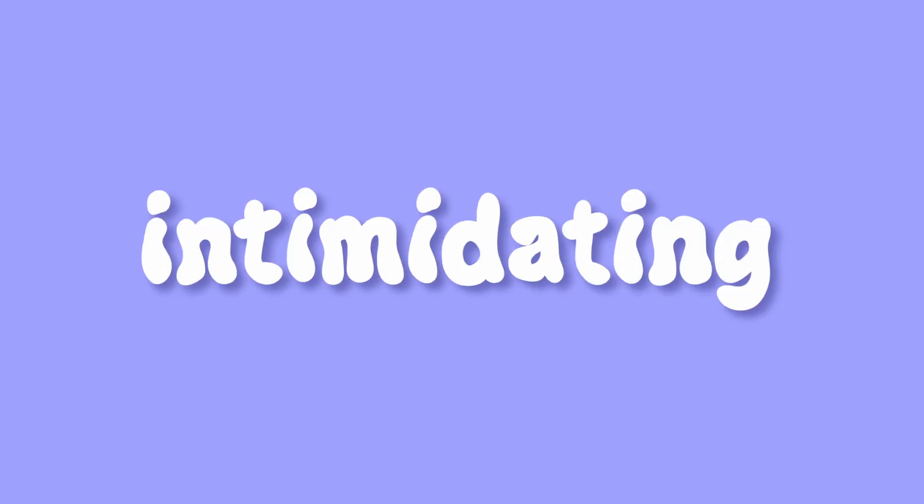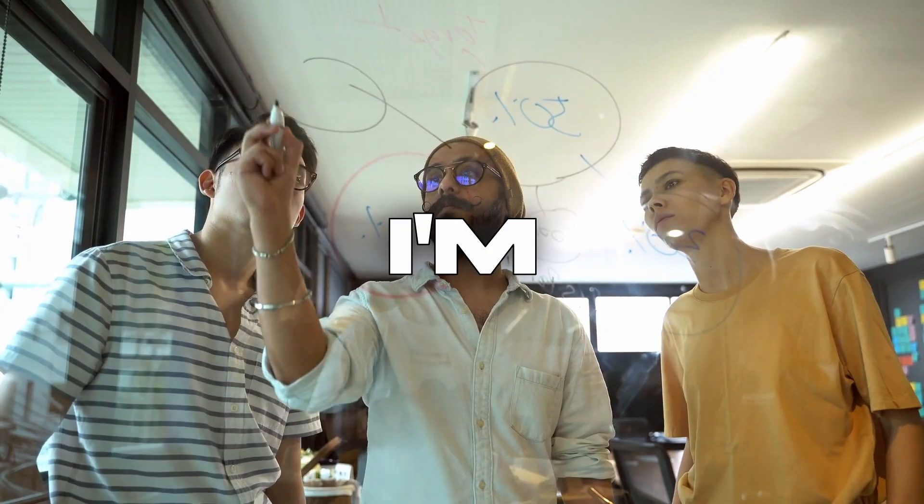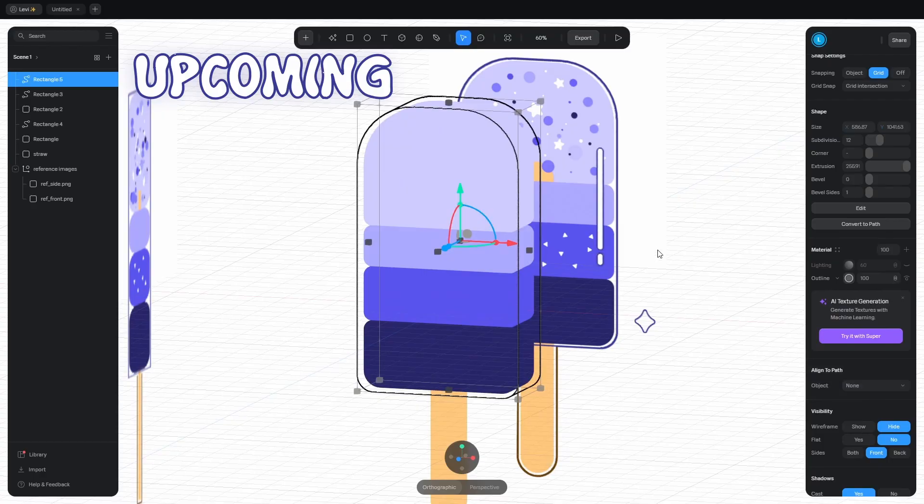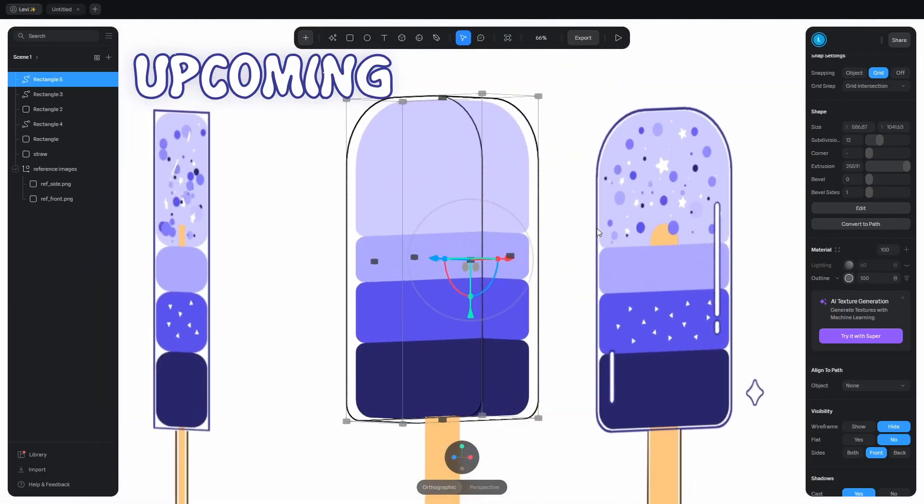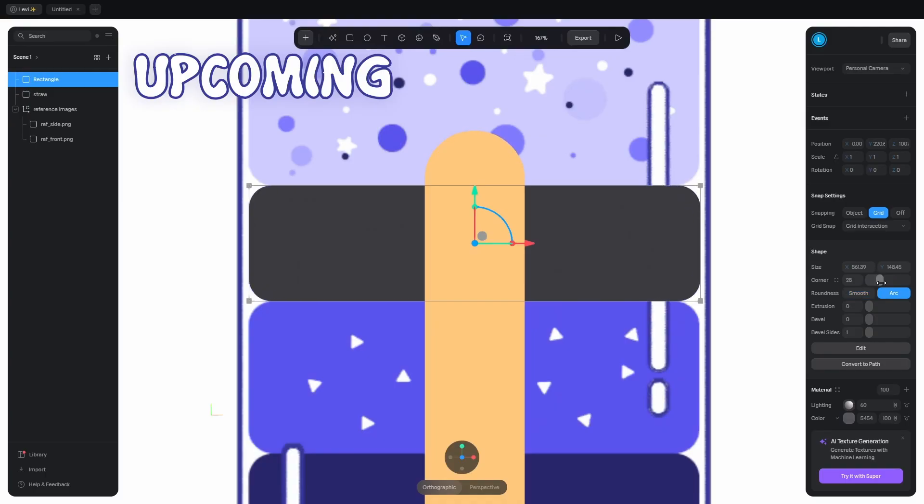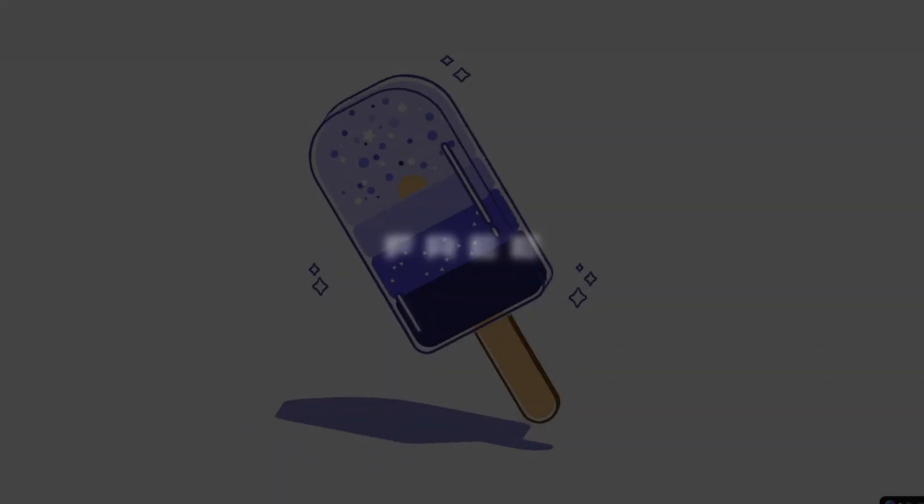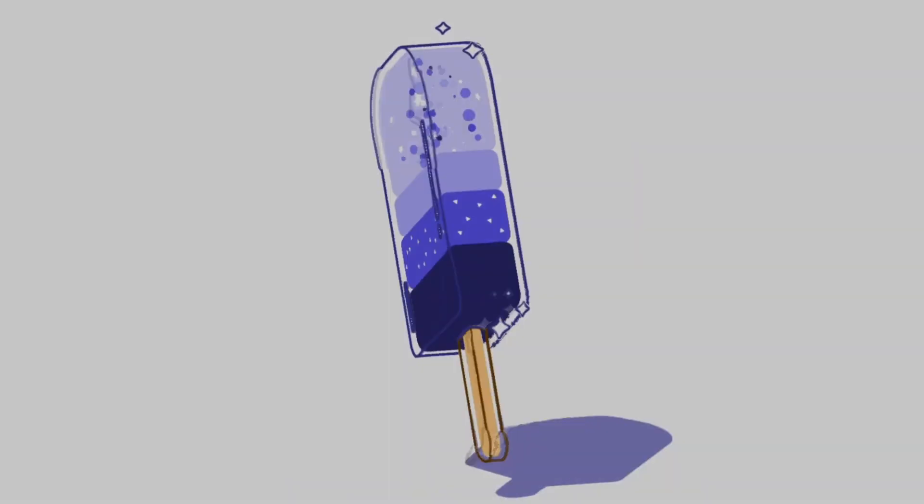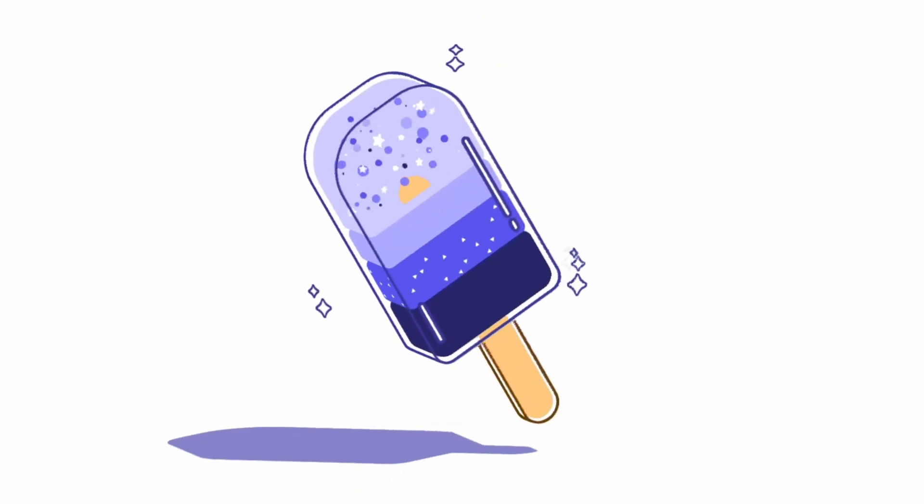3D programs can be intimidating, but I'm about to teach you the most user-friendly. One-click outline, easiest to learn, round the corners and extrude it. Web-based, free app which takes your 3D scenes to the next level.